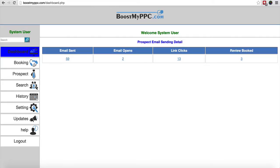In Boost My PPC, we've just released a new feature and this has been one of the most requested features we've ever had in the tool and I'll show you what it is. It's really simple but it's really effective.